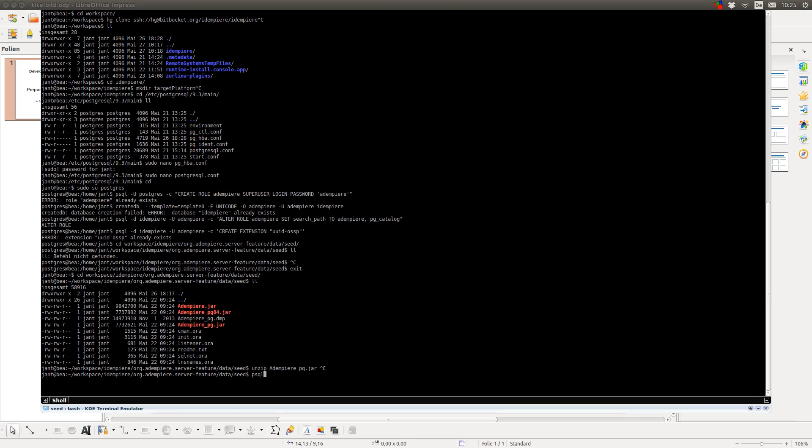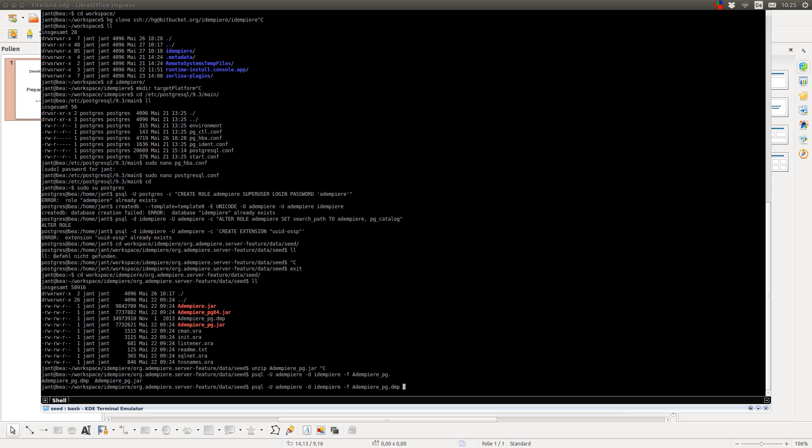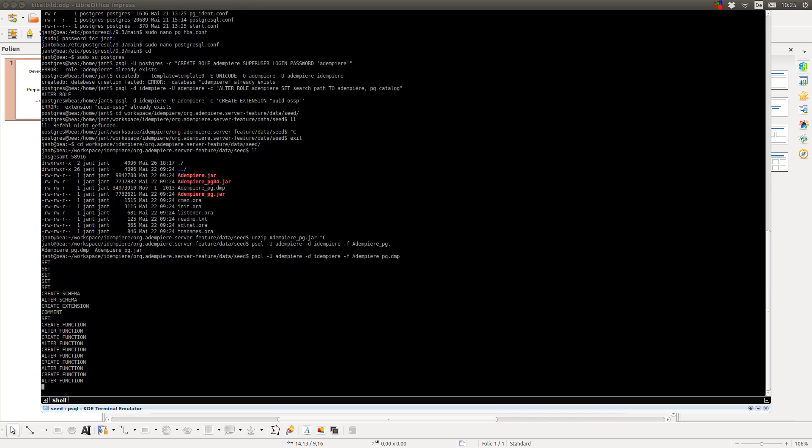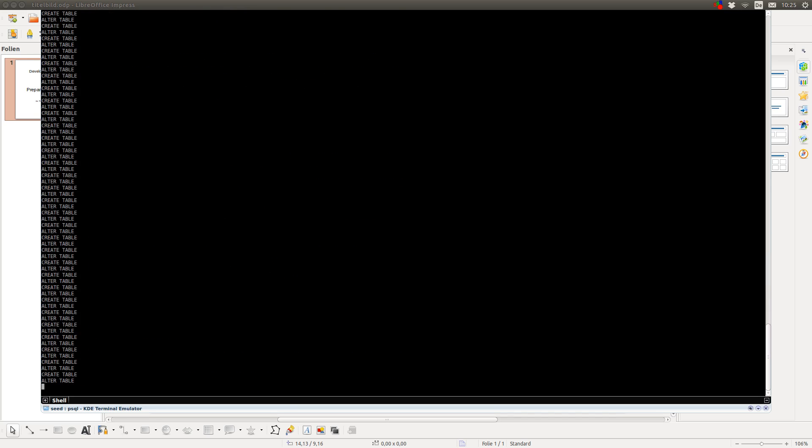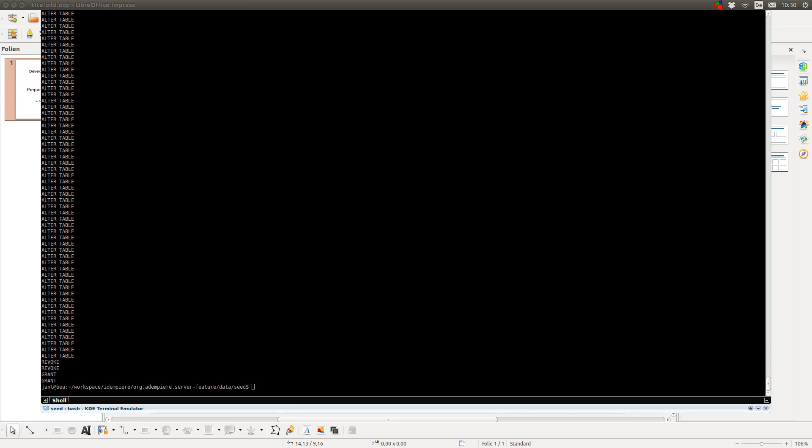By typing psql -U for the user or the role name, and then peer, -d for the database, which I call Adempiere, and -f for the file I want to import. So, this will take some time. And I will see you in a second. As you can see now, the import of the database finished.